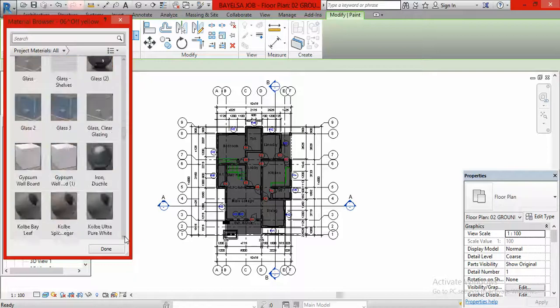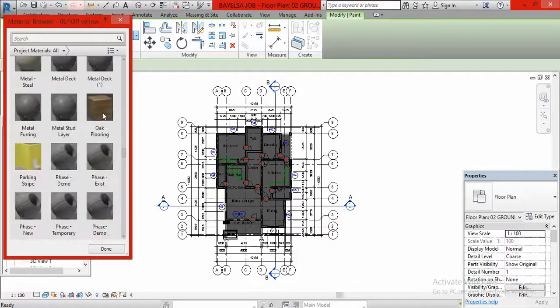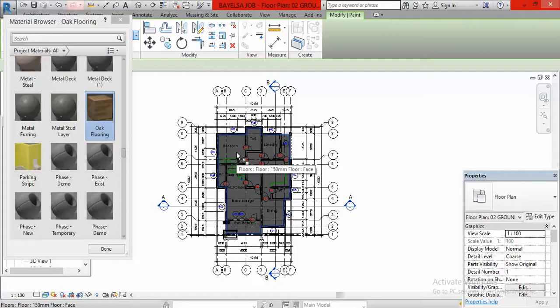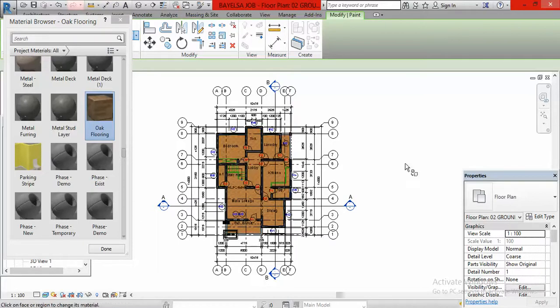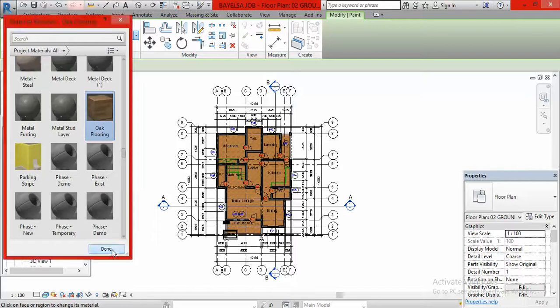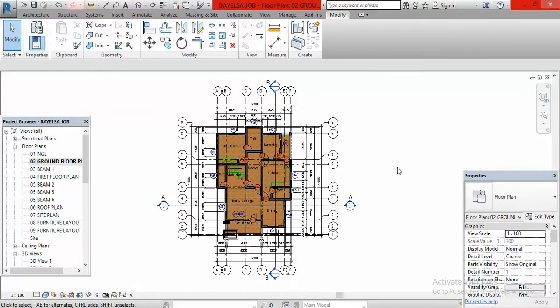Now here is oak flooring. I click on oak flooring then I come to the floor area and click on it. It will change to that oak flooring, that wooden material. Then I click down here to end it. When I have done this it will make my floor, the conversion so easy for me.